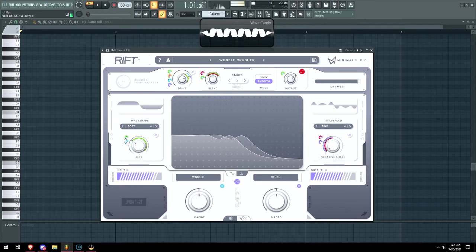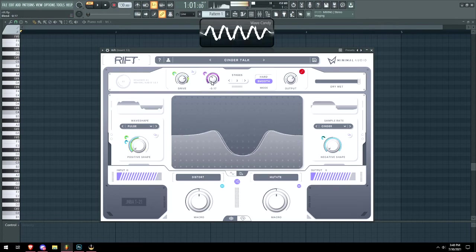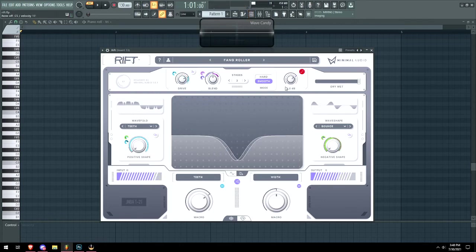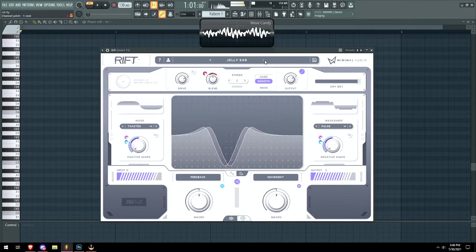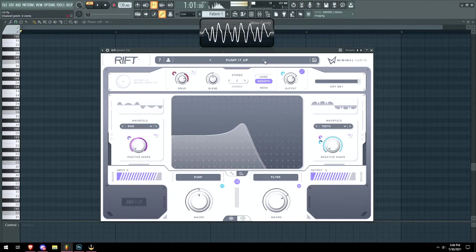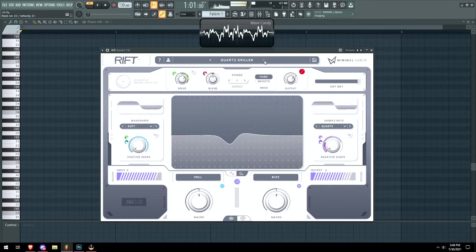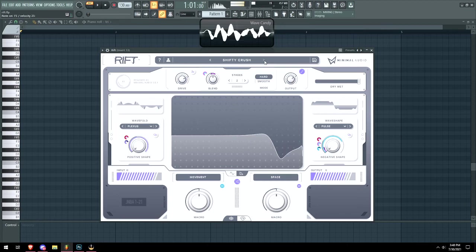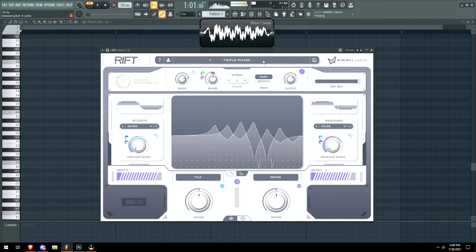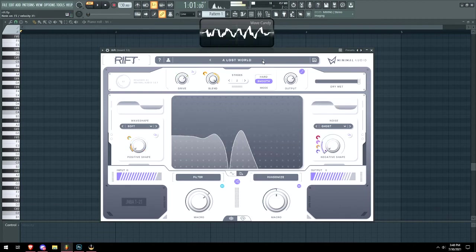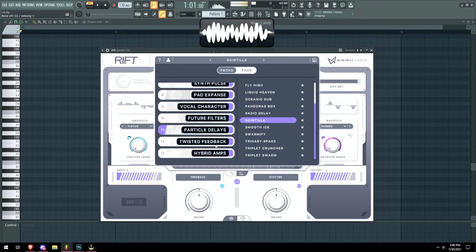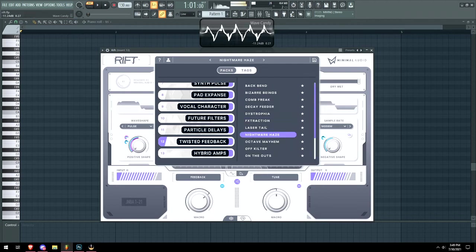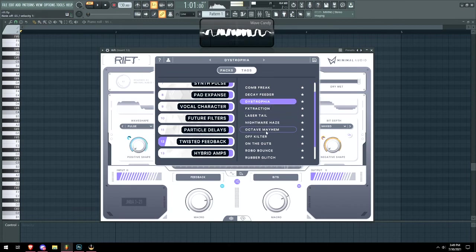So you can make automations, it looks like. So you can get some pretty cool effects for sure, but it is a distortion mainly. It's not like some super melodic, necessarily, like ambient type stuff.